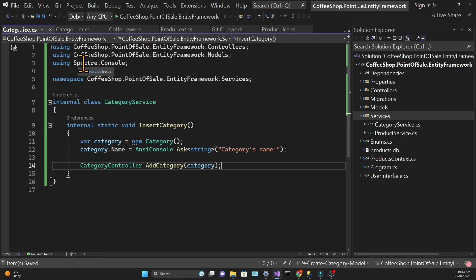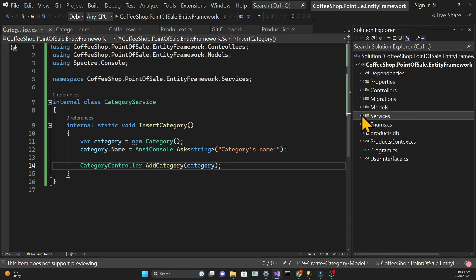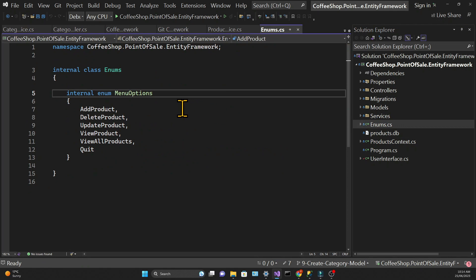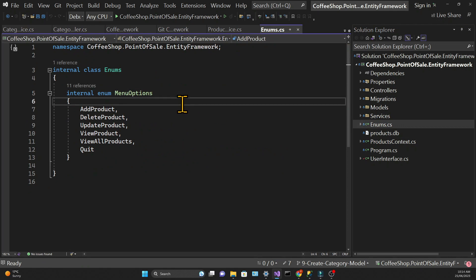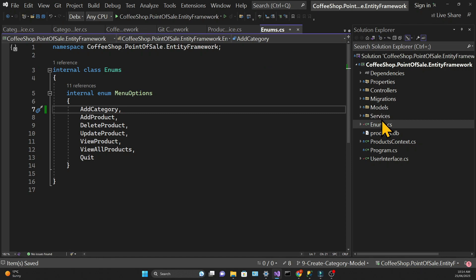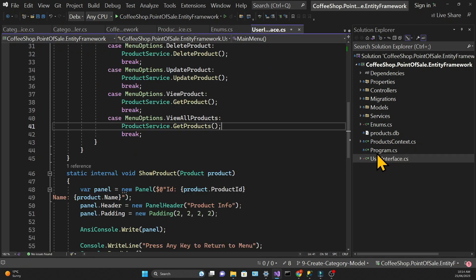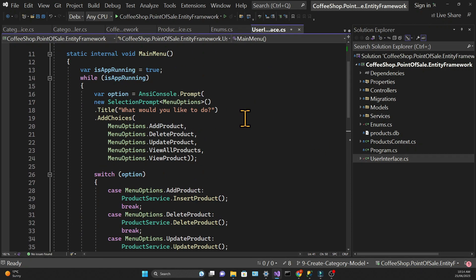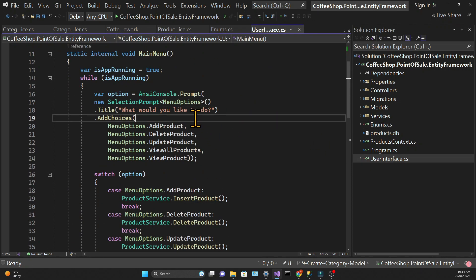In the enums class I need to add the option to add a category to the menu options enum. And in the main menu I need to add the correspondent option. So first let's add that to the add choices method.